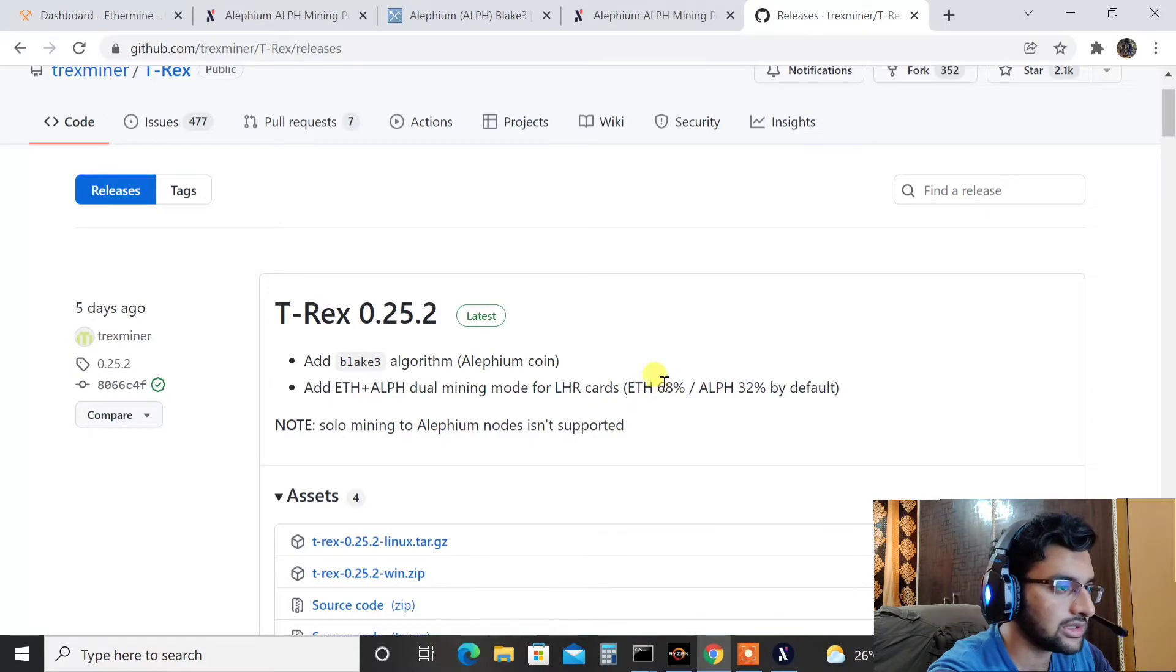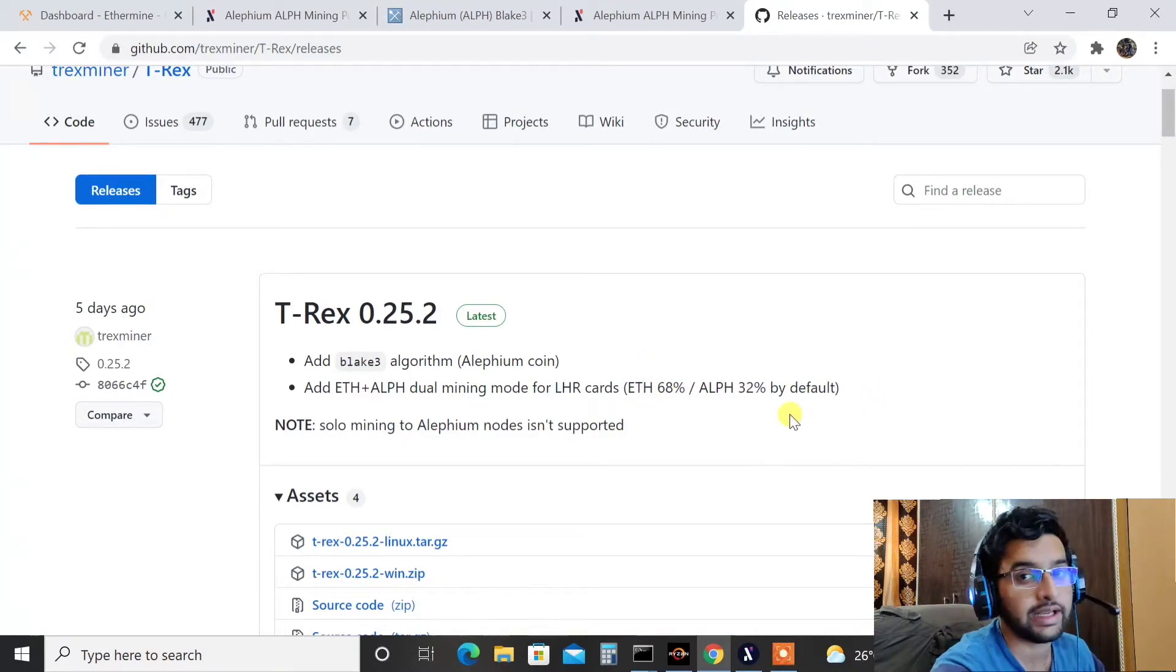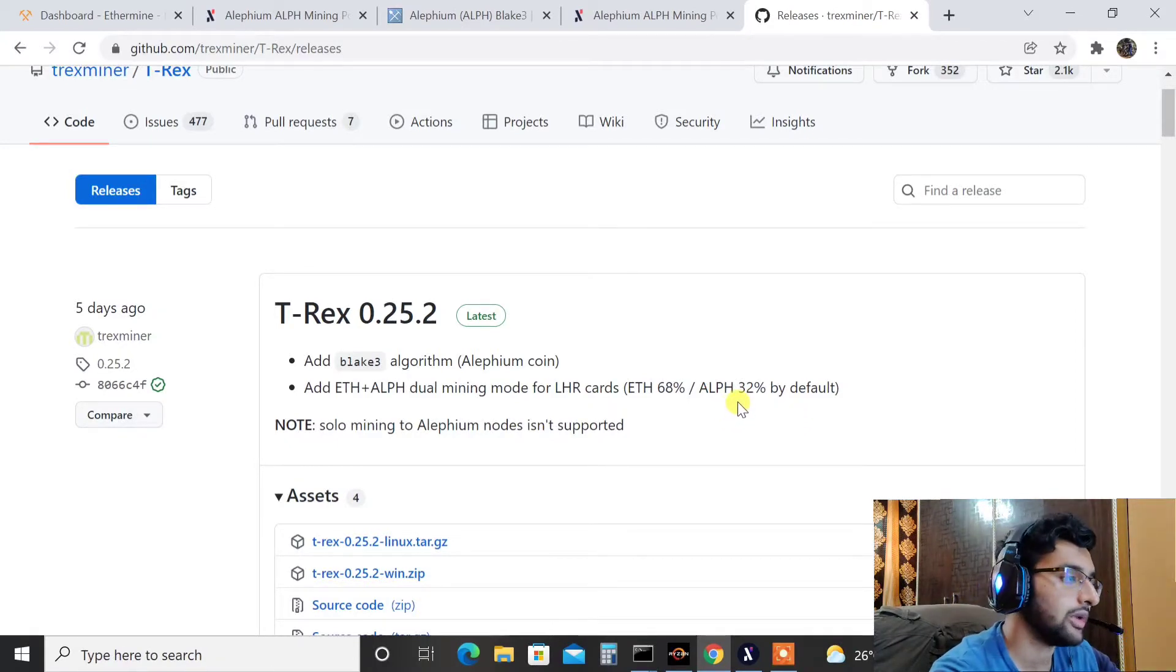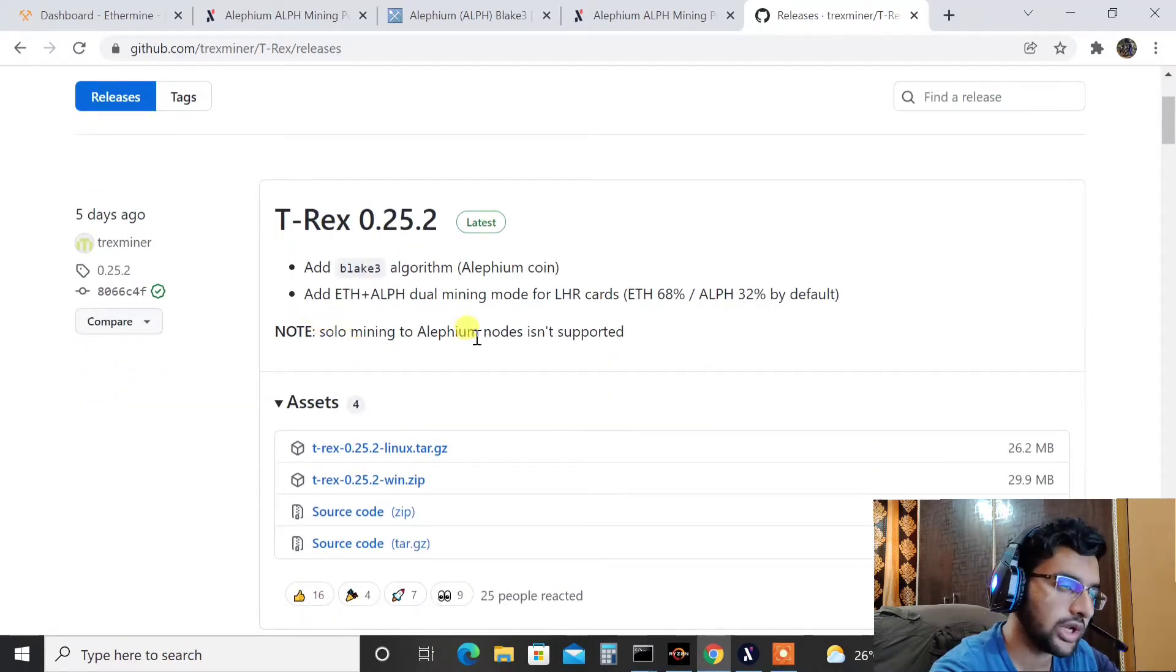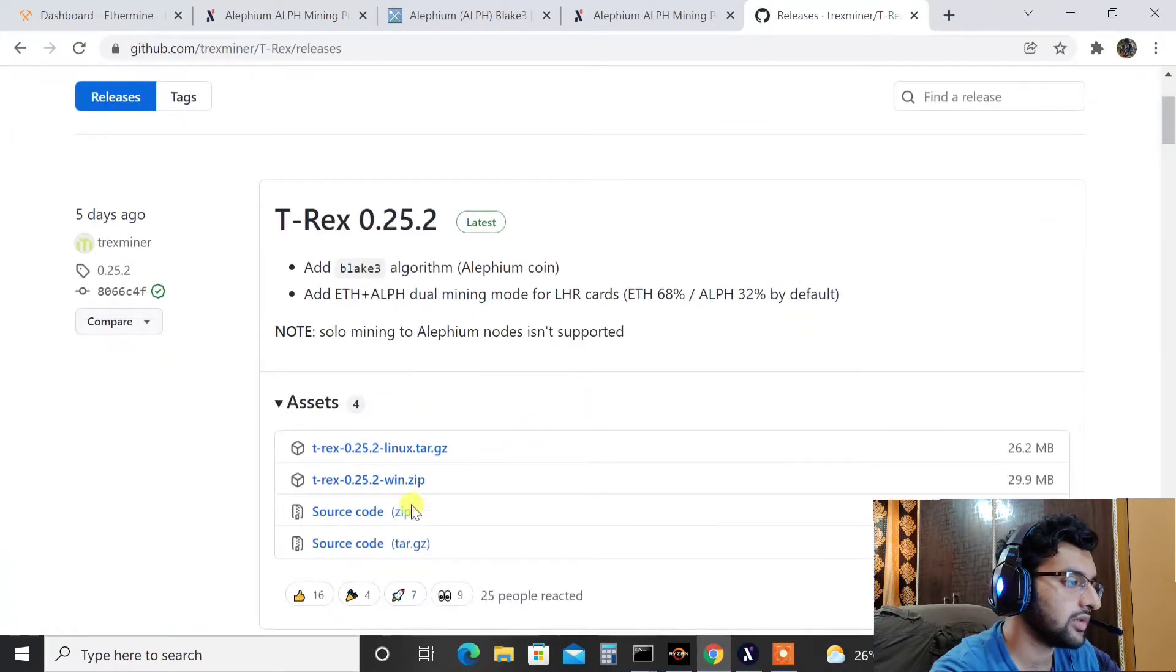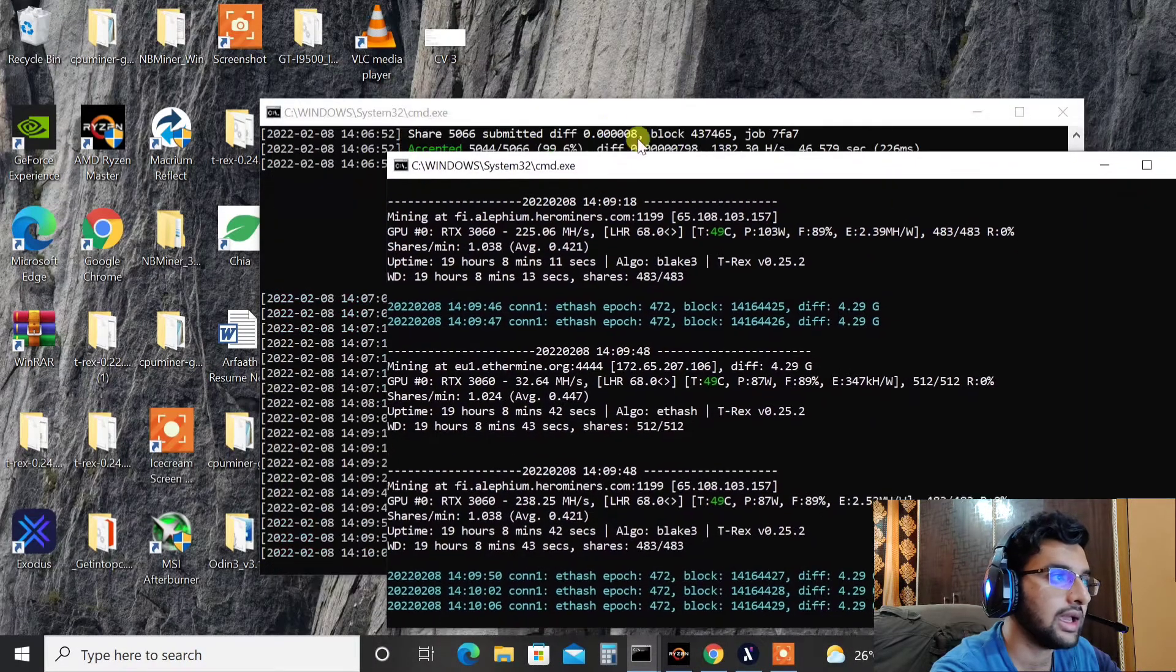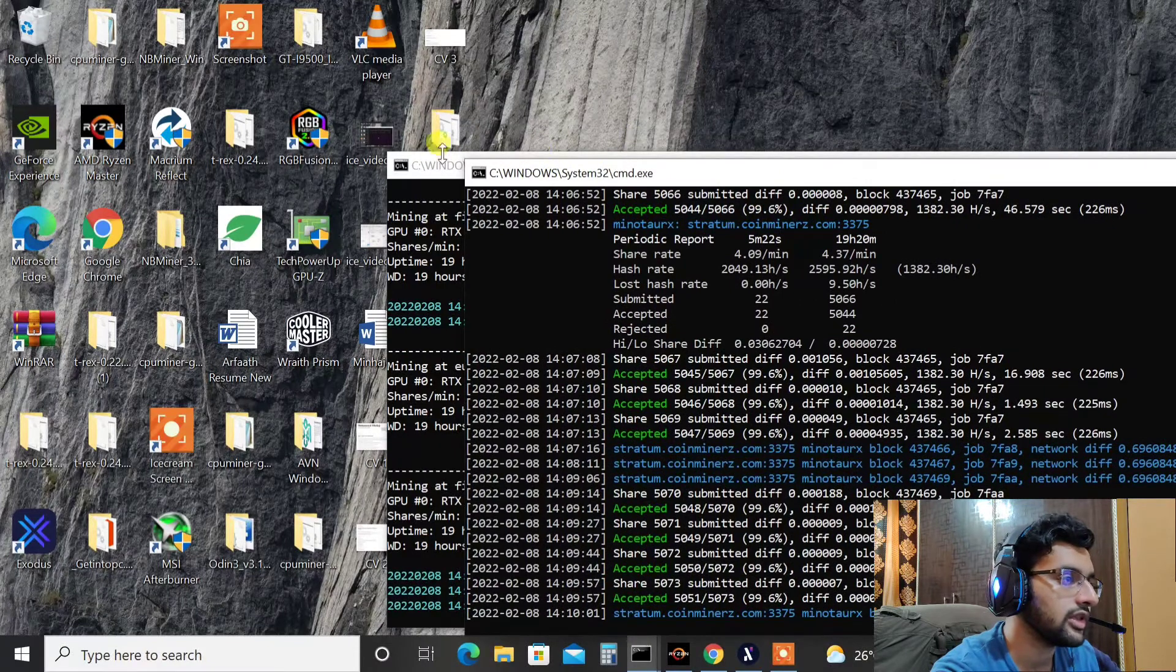And here it clearly says that it will be mined with Alifium dual mining mode for LHR cards where Ethereum will be mined at 68% and Alifium will be mined at 32% by default. This is what I have been getting on my LHR 3060. Whether it's profitable or not I'll be showing you that in a moment. So it also gives a note that solo mining to Alifium isn't supported. Okay, download the Windows or Linux executable file whichever you are using.